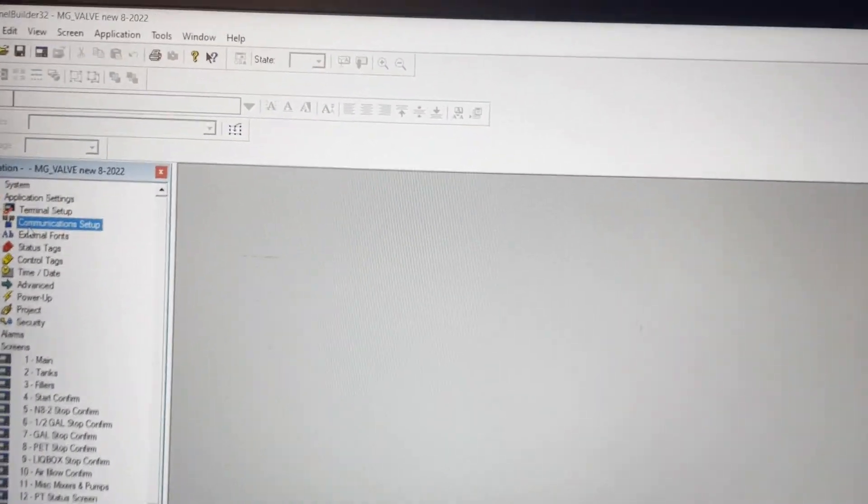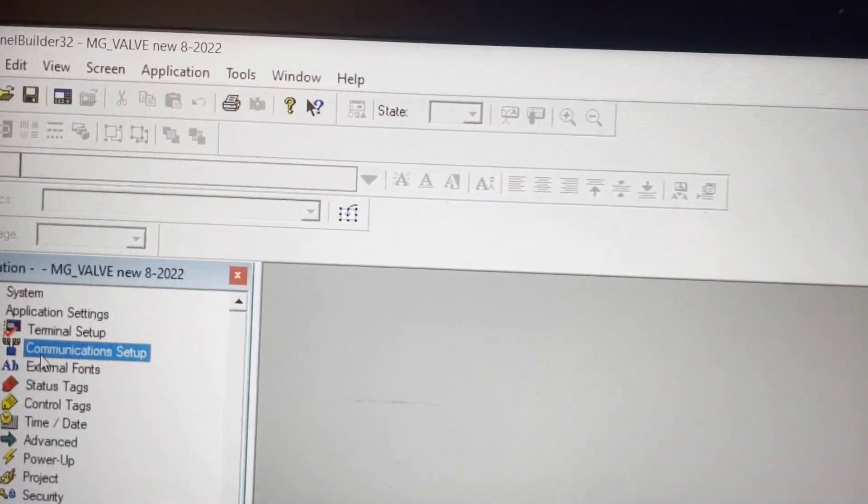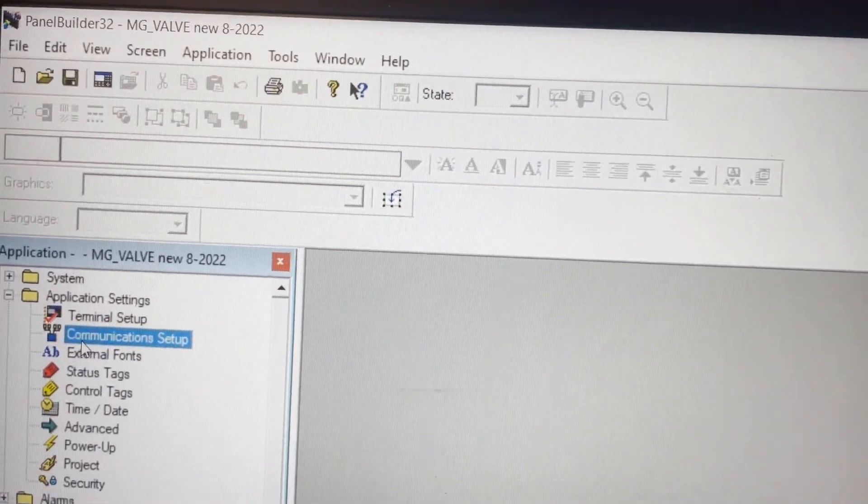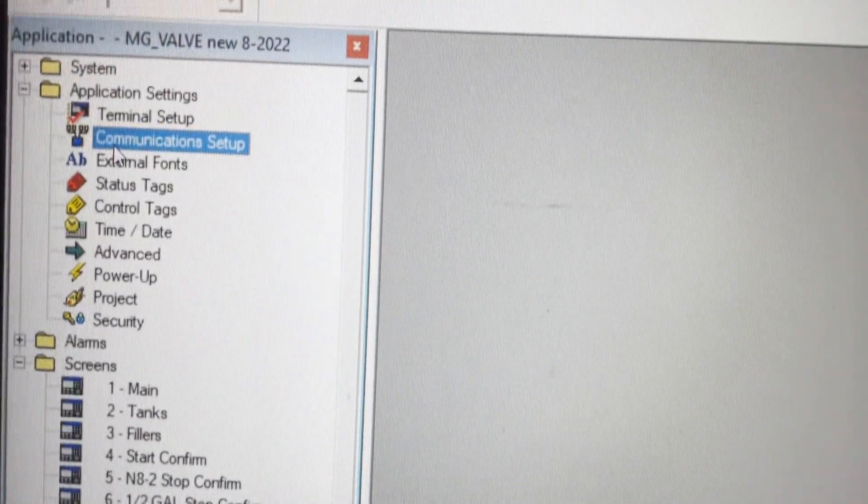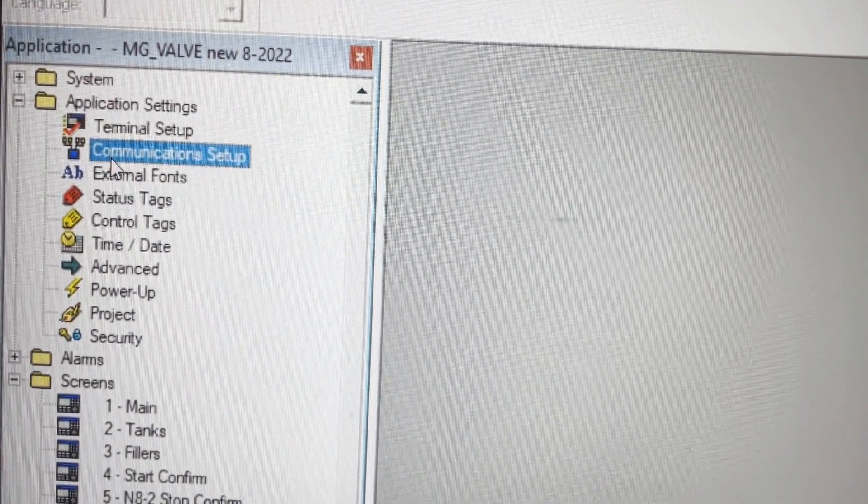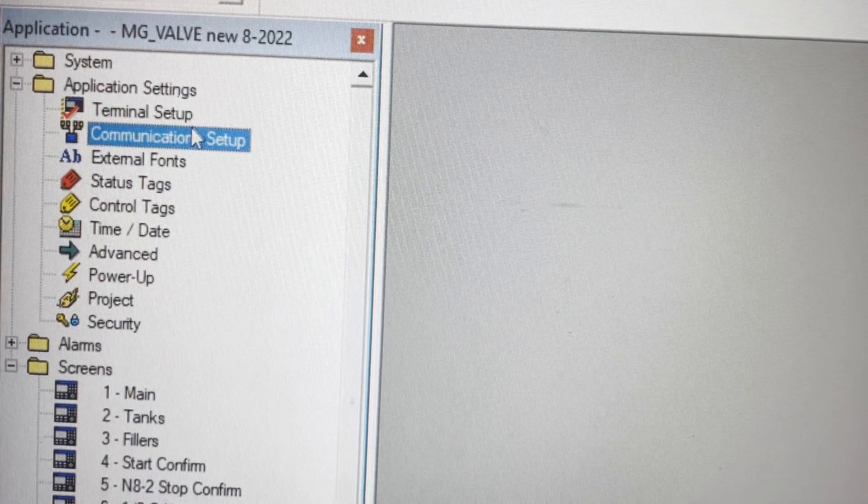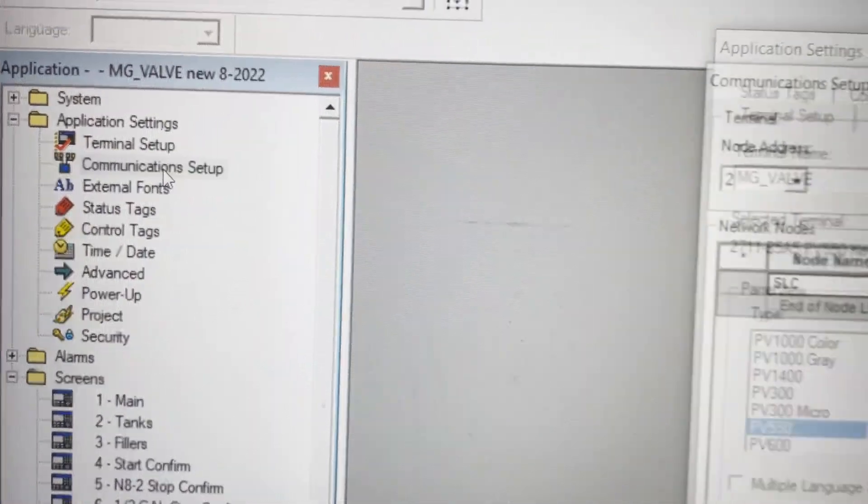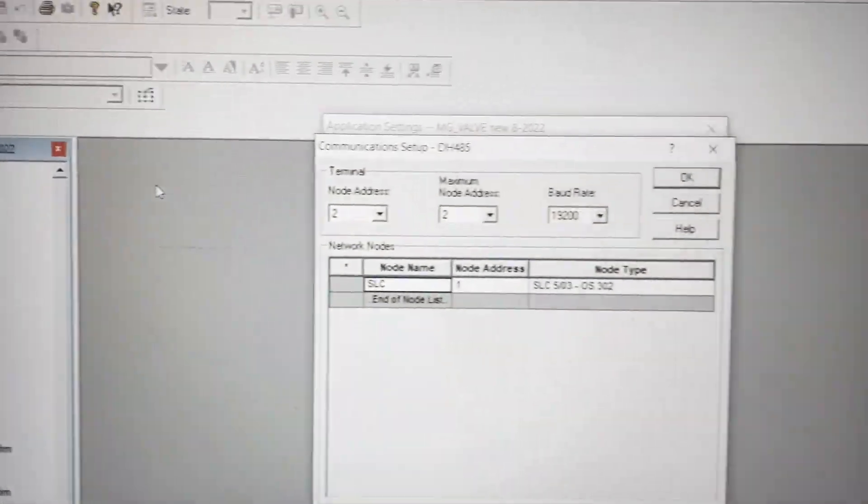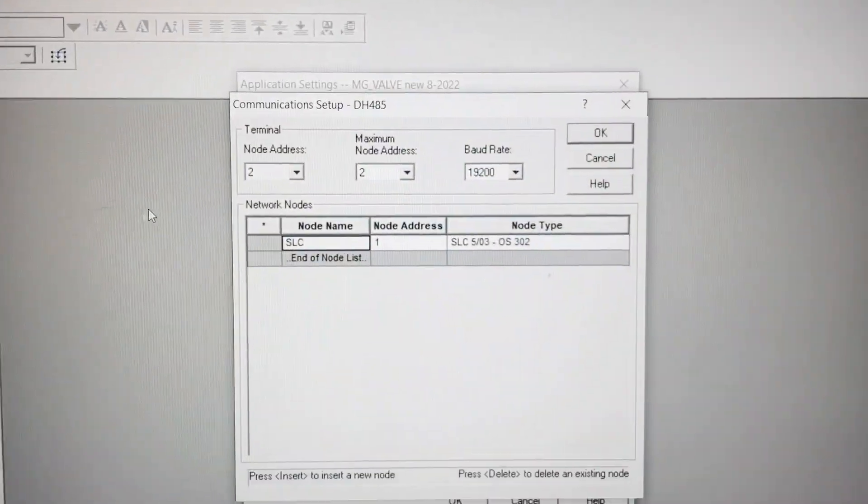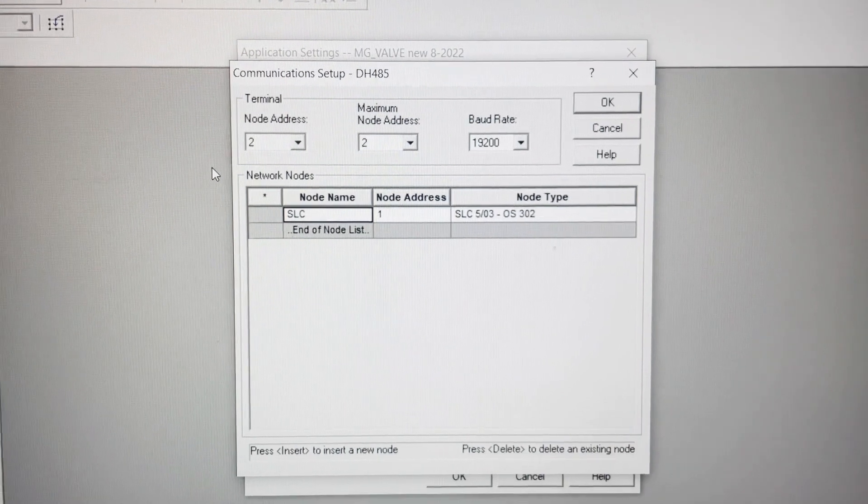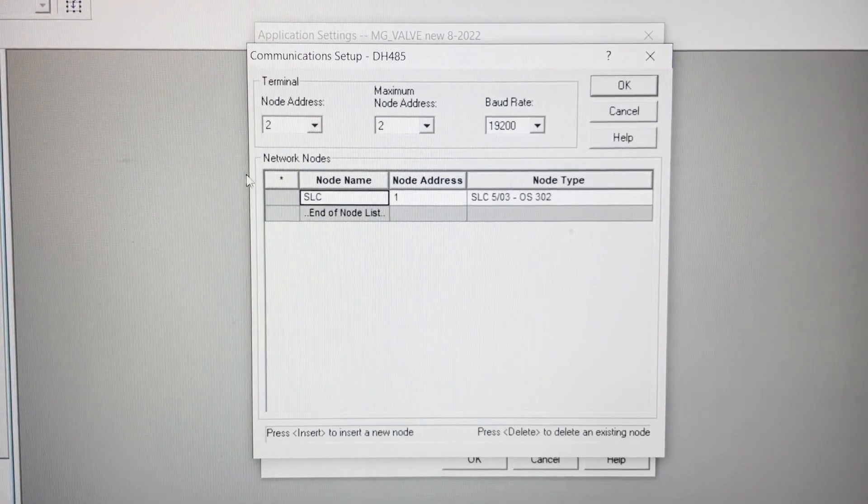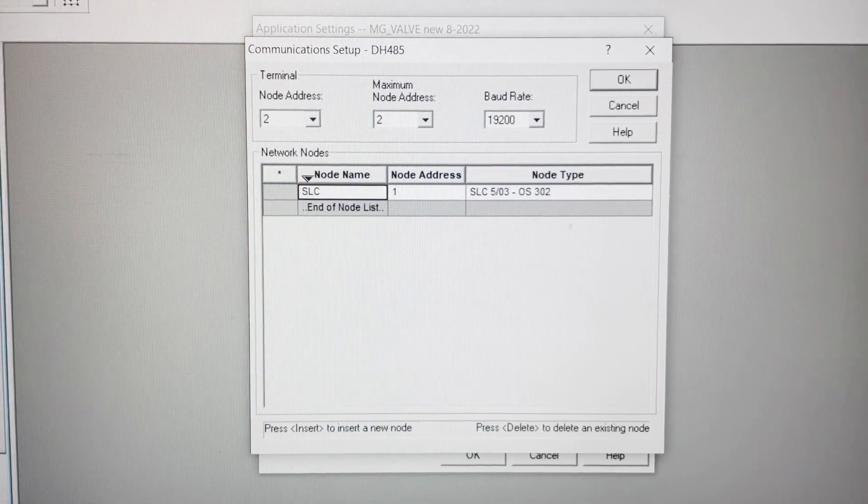To find that out, we're in our PanelBuilder software and we're going to go to our communication setup. We'll double-click on that, and it brings up the communications you're actually using.